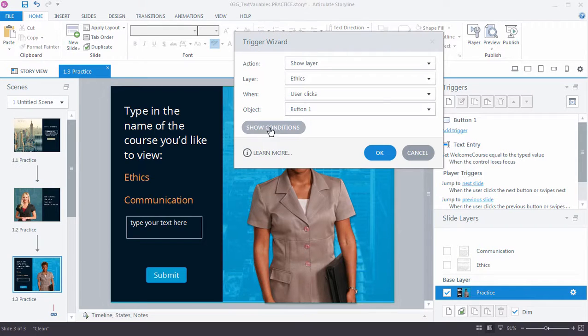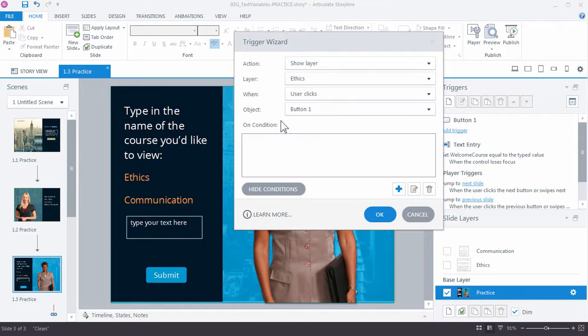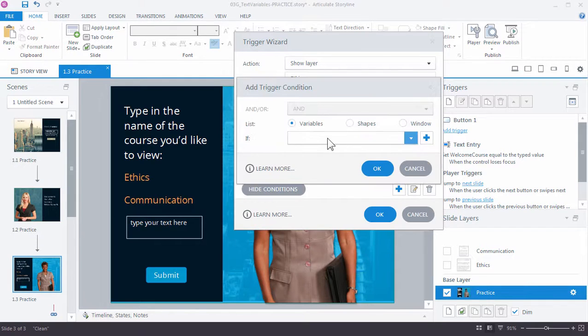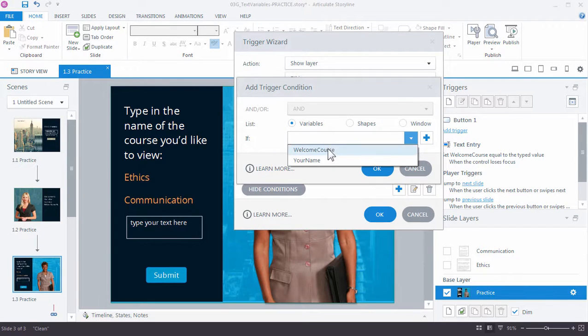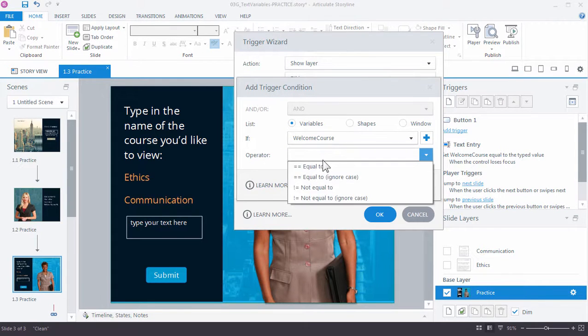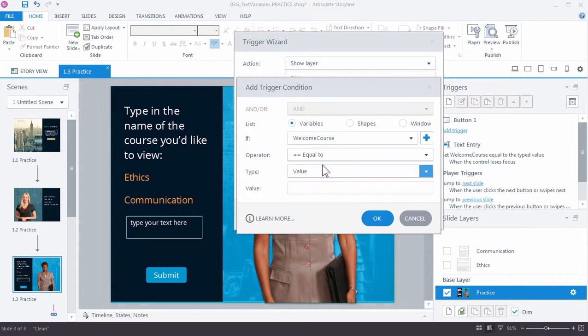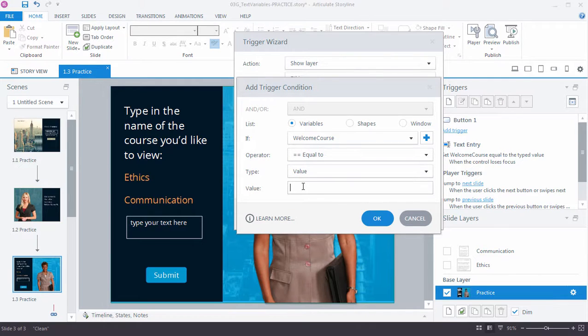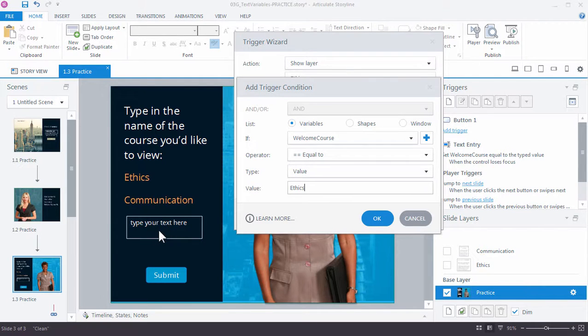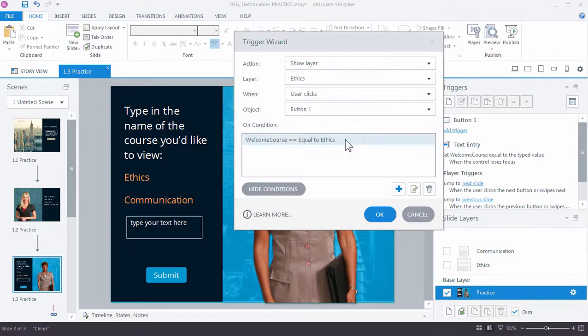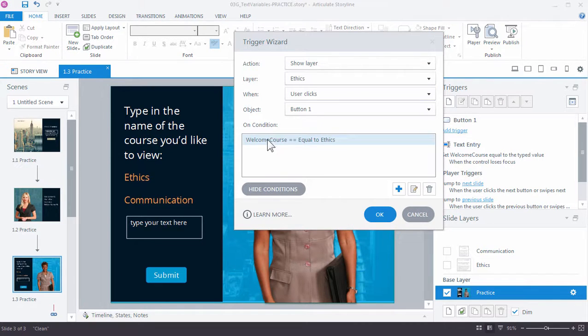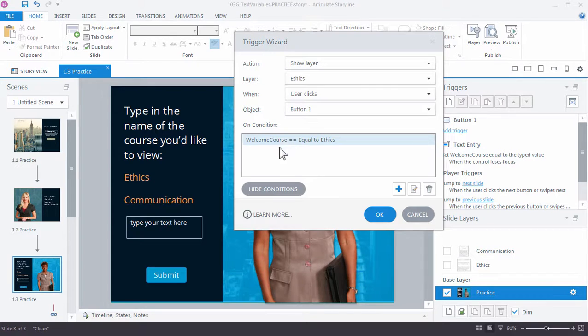Well, here's what we want to add to the condition. I want to show a condition that says go ahead and show the layer, the ethics layer, only if, in this case, our variable, welcome course, is equal to the value of ethics. Right? So this is my condition. I want to evaluate whether or not the text variable equals ethics right here. So now you're going to show me a layer, but this right here determines whether or not we'll actually see that layer. Go ahead and click OK.